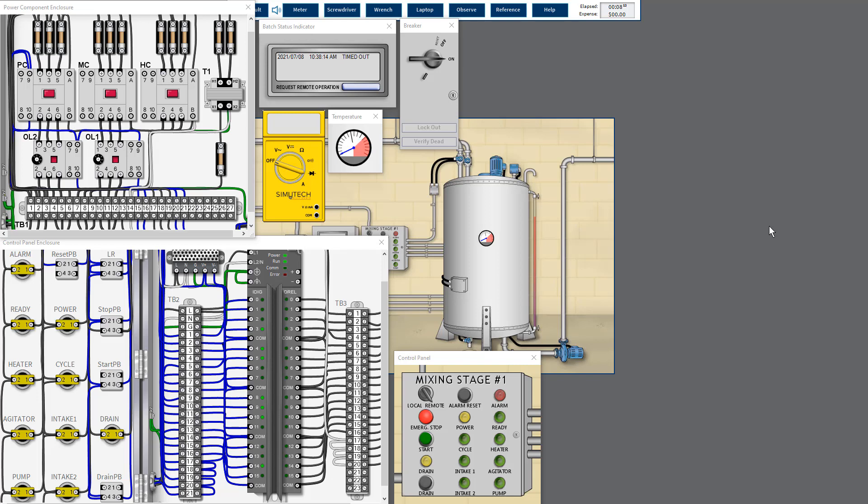Hello, this is industrial control circuit troubleshooting 206 module. Now we are doing genius skill test number one.